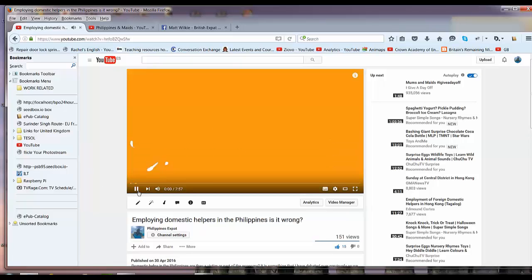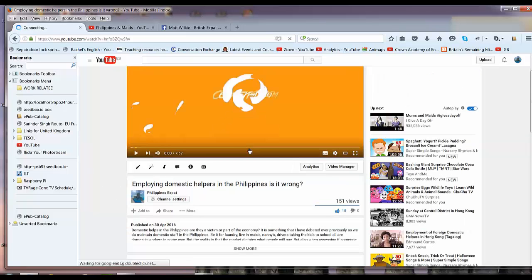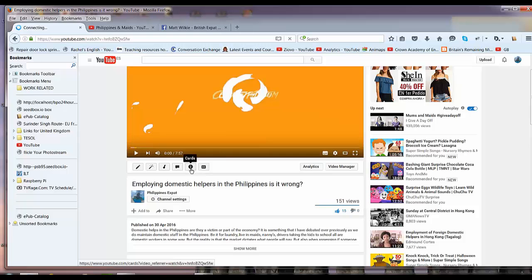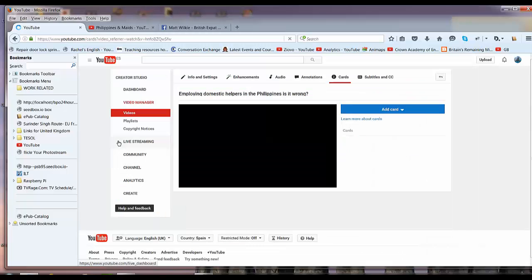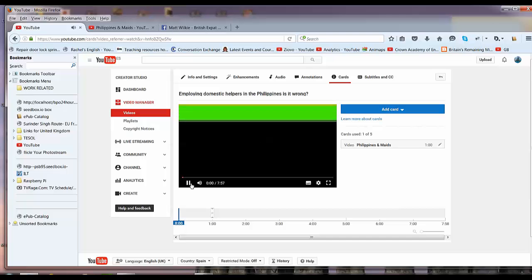Just pause it. What I'm looking for is to actually add some cards. Now, if you haven't come across cards, these are a great way of getting people integrating with your videos as well as other people's.